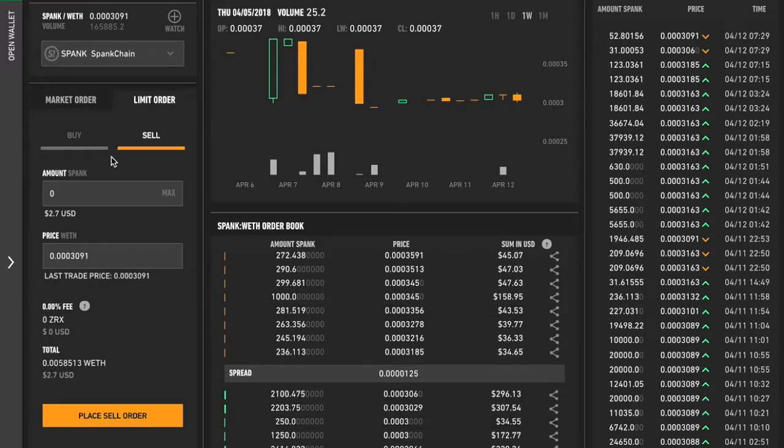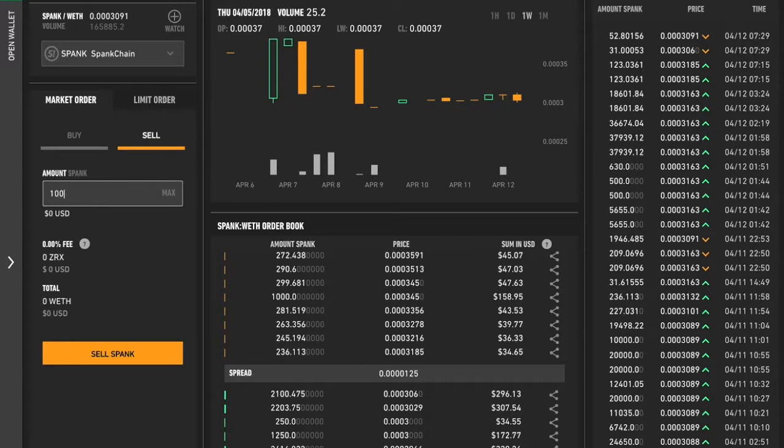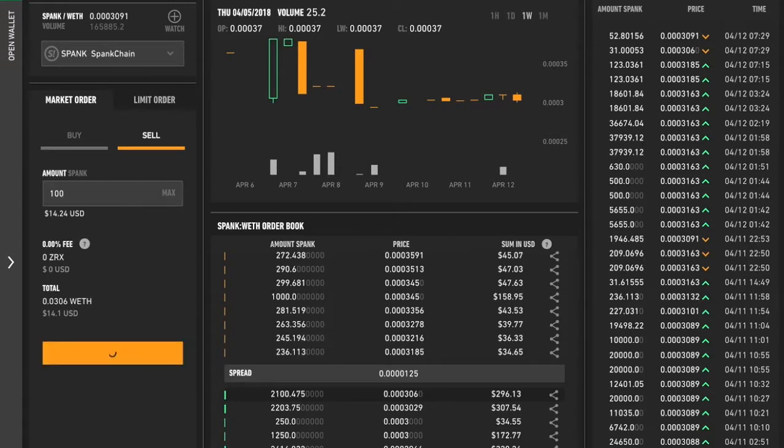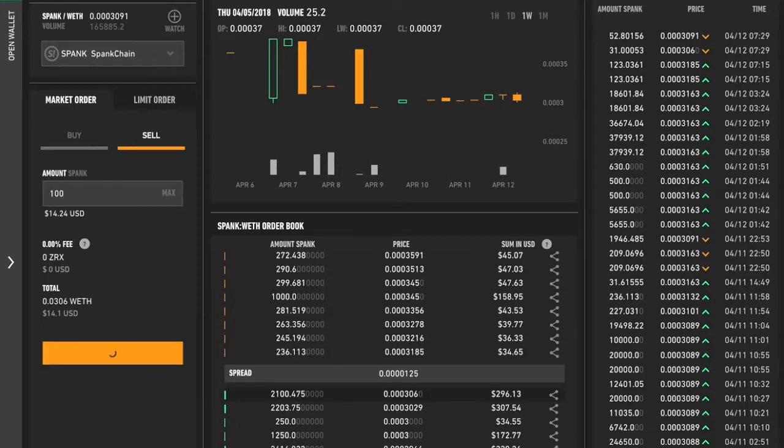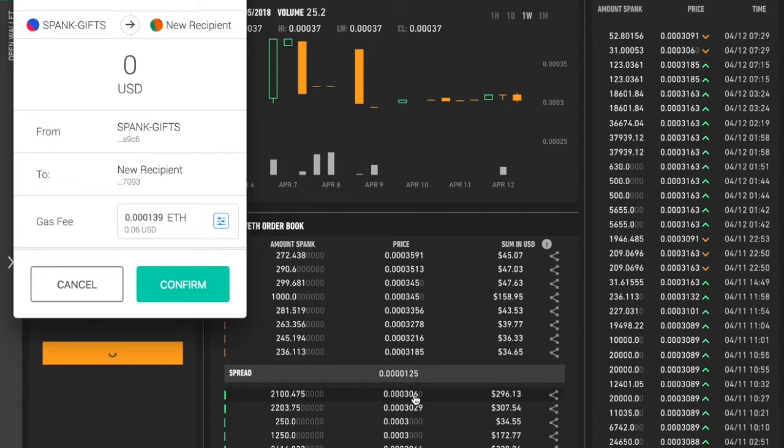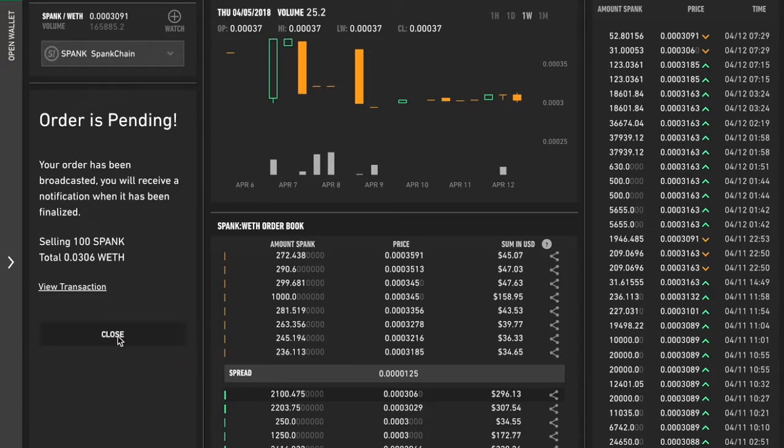But if we would just want to sell it now, the easiest thing to do is do a market order. Say you want to sell it. I'm going to sell 100 Spank and what that's going to do is find the closest, the next price. So it's going to basically sell at 0.000306. Transaction on MetaMask, confirm, order is pending, and that's it.